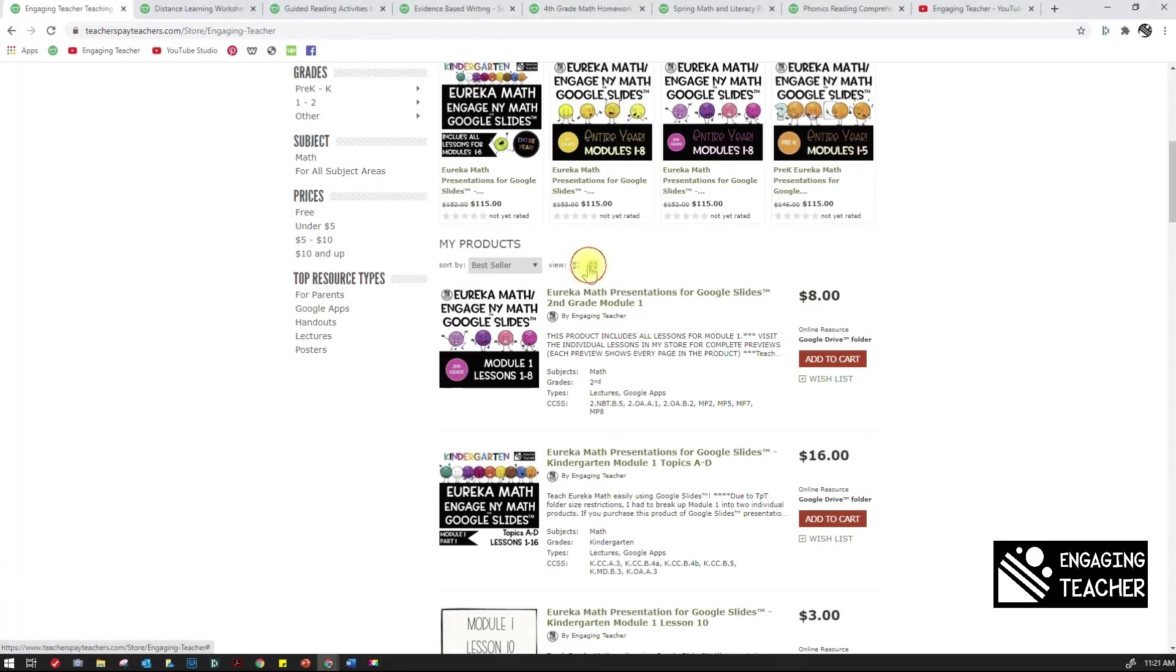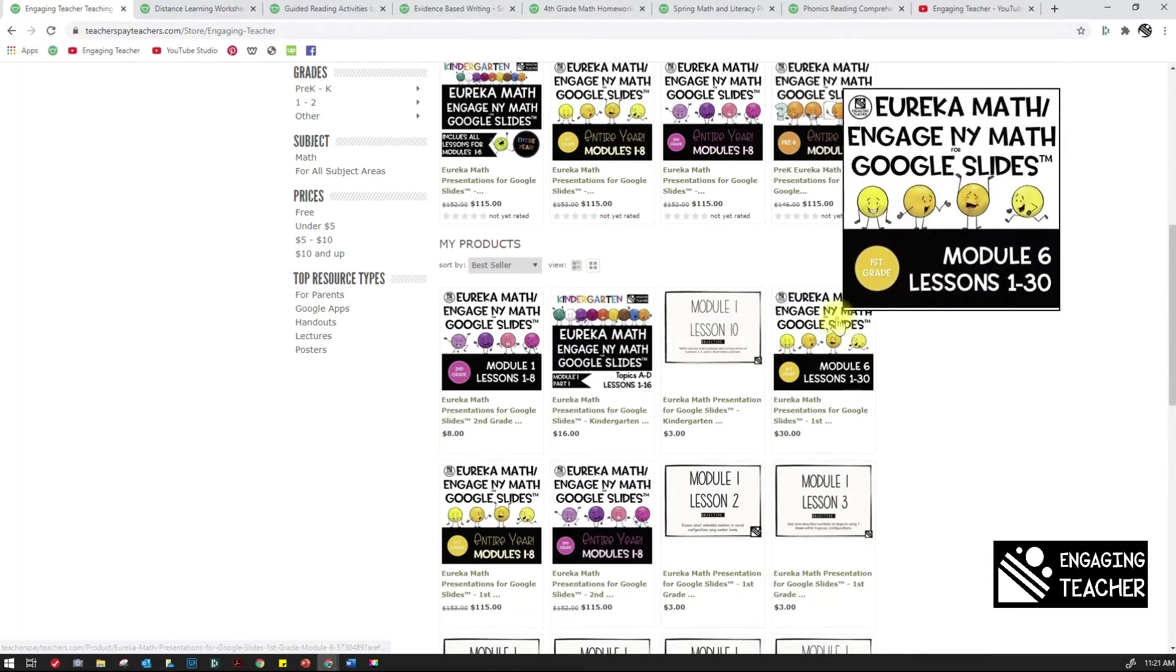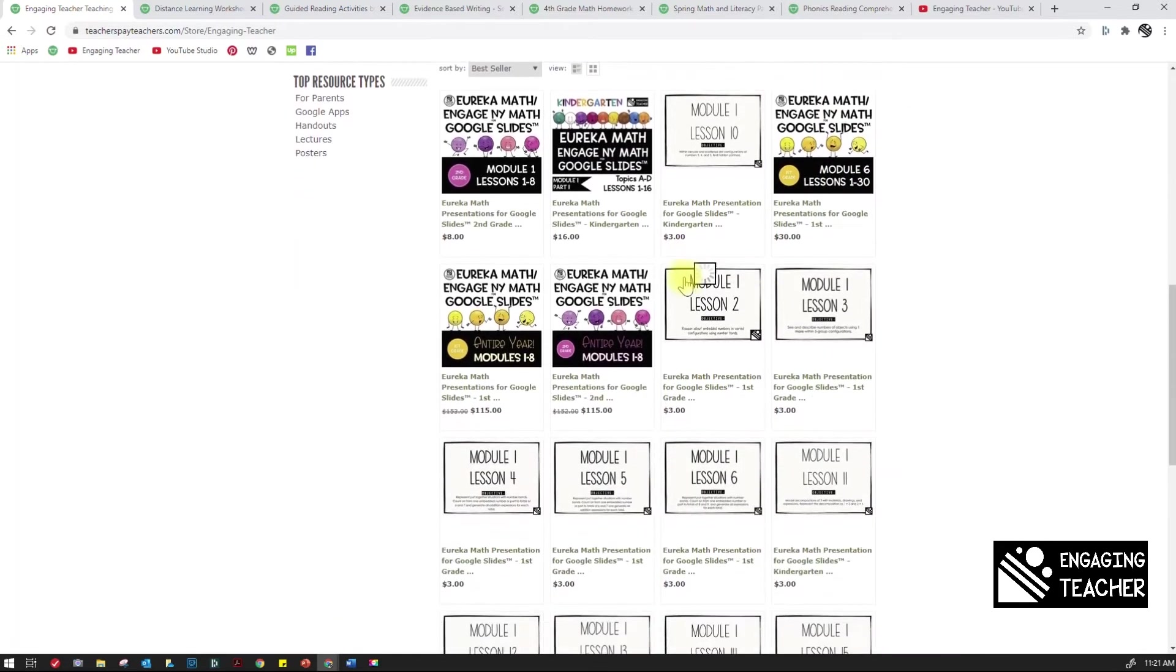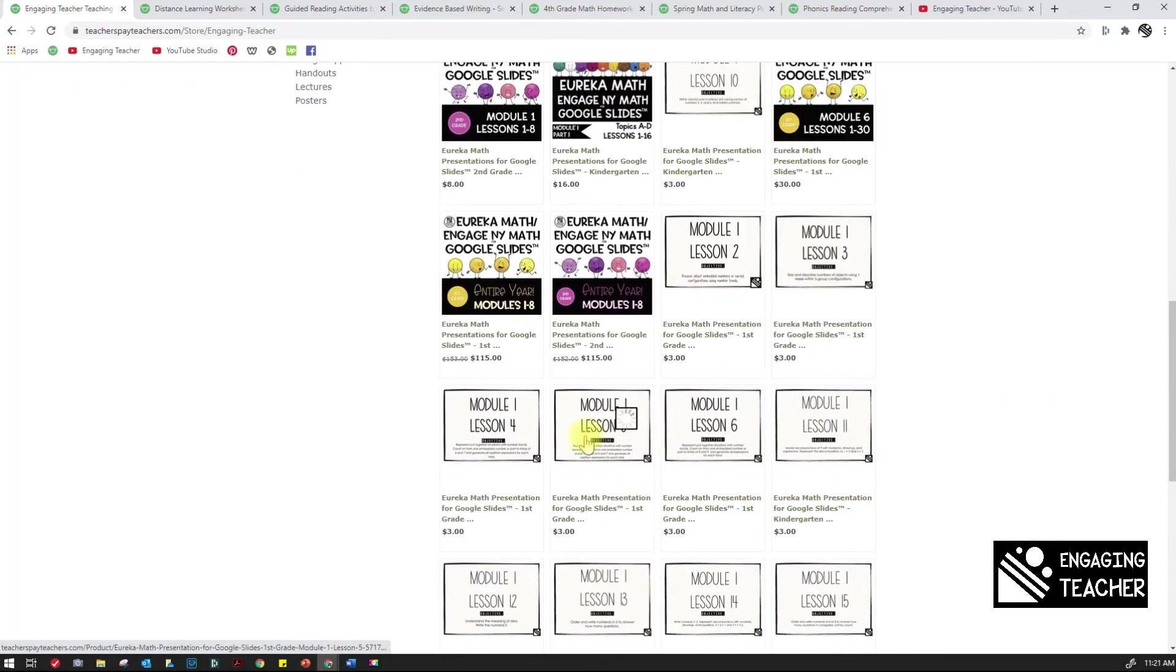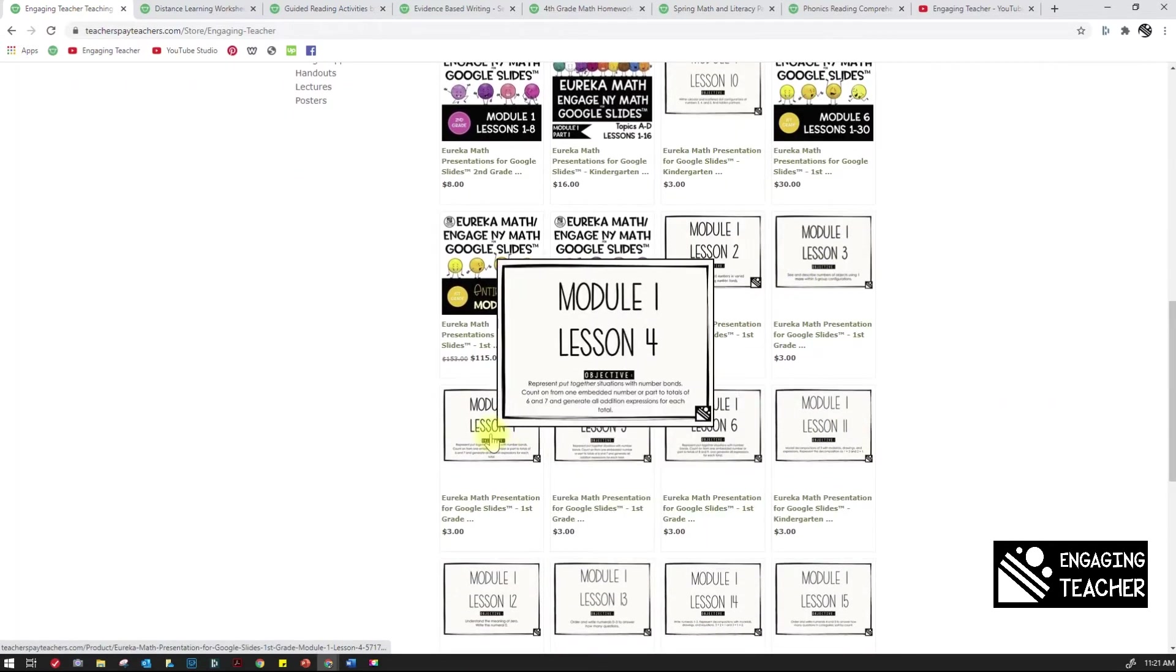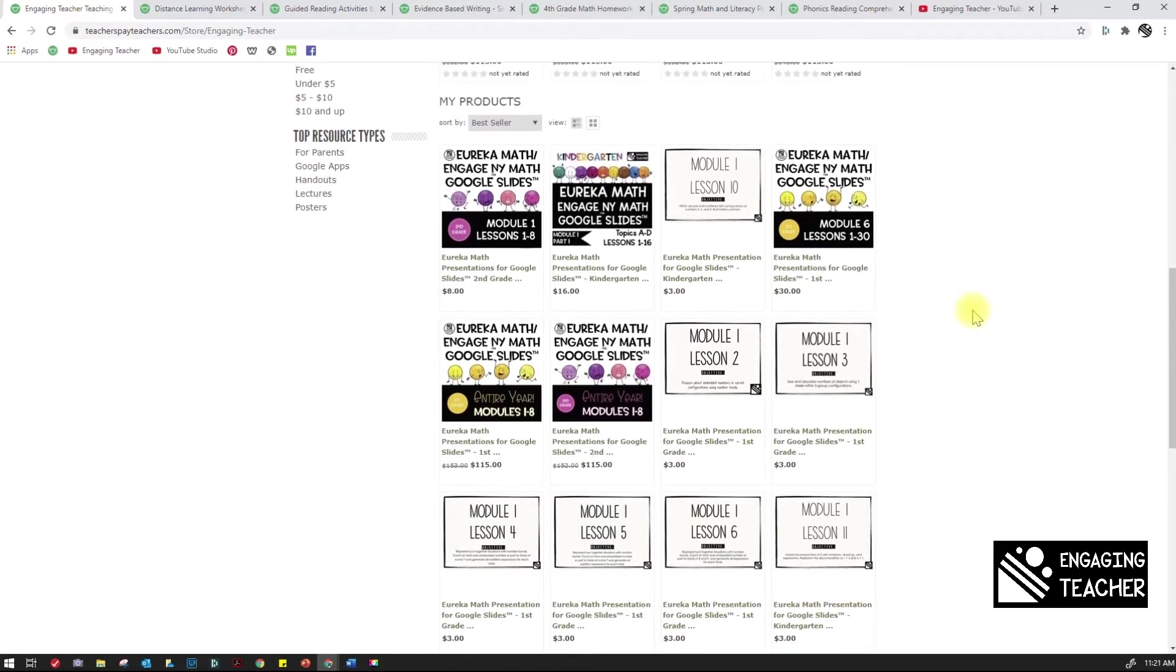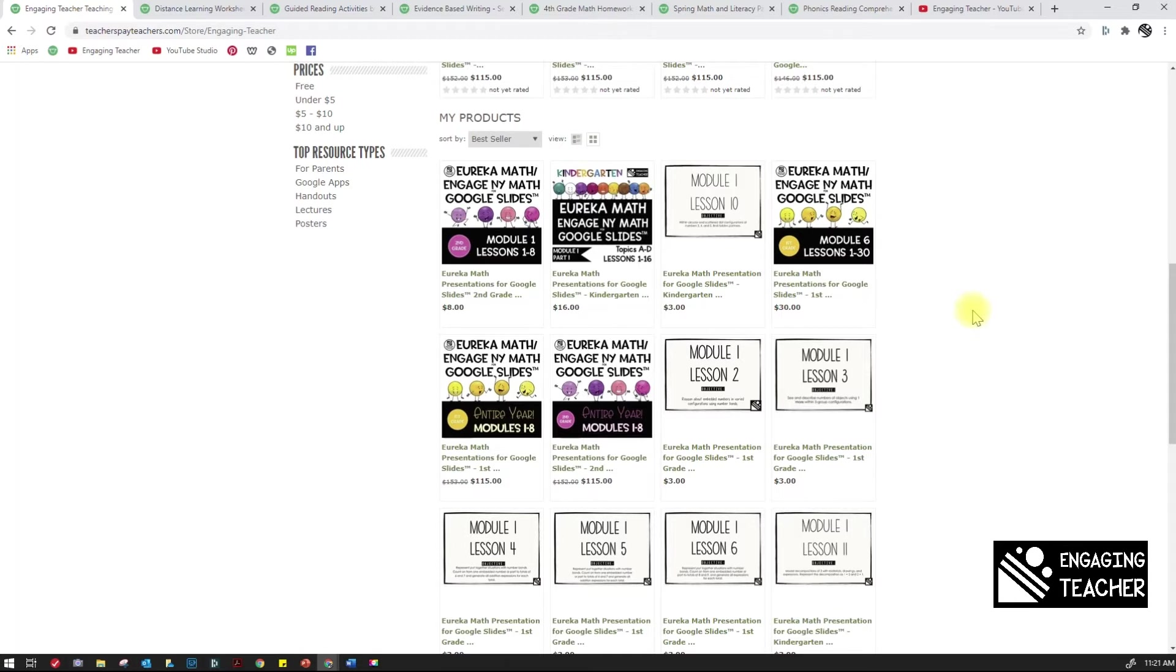On my store, I did the square covers anytime I bundle something because that's when I can make it cute and eye-catching, whereas the others are just my individual lessons and they just tell you what it is. So for me, that makes sense to do big colorful squares and then the rectangles for the smaller ones.